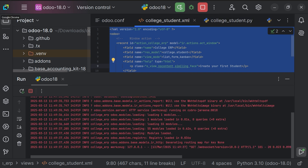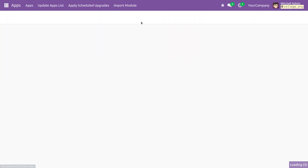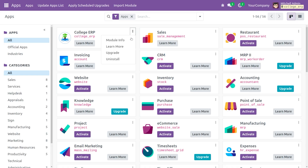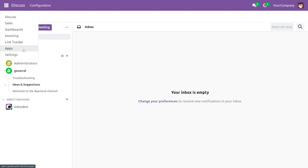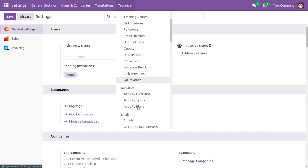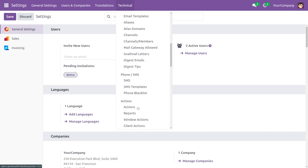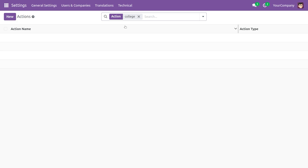Now let me do the proper indentation using Ctrl+Alt and once everything is done we can save the file. Let's move to the Odoo App Store to upgrade the module. We need to upgrade it and see whether the action is created. If it is, we can view the action under Settings > Technical > Actions. Searching for 'college' — the action is not created yet, because we haven't loaded the file into the manifest file.